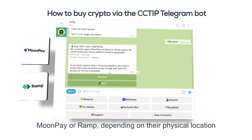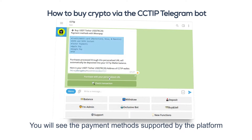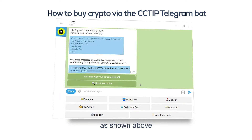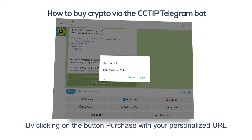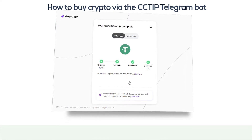In order to buy coins, CCTip allows users to select one of two third-party platforms — MoonPay or Ramp — depending on their physical location. After selecting the platform, click 'Continue'. You will see the payment methods supported by the platform and the deposit address of the token in CCTip. By clicking 'Purchase with your personalized URL', you can purchase tokens via MoonPay or Ramp.